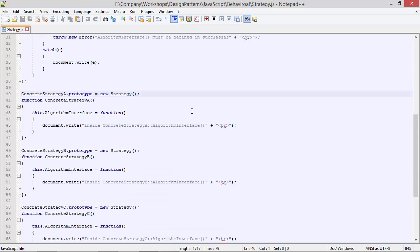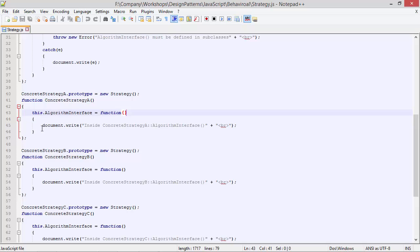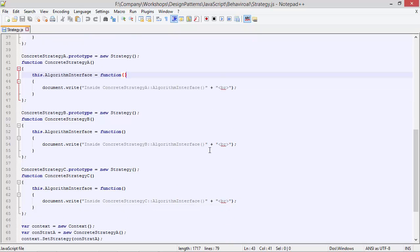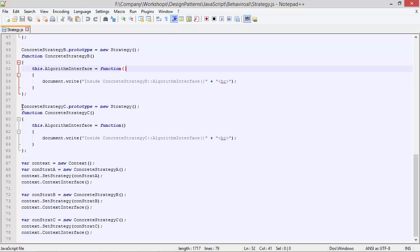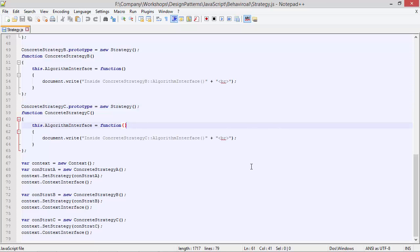Here we have class ConcreteStrategyA derived from Strategy using prototype. Inside this, we are overriding the method algorithmInterface, and here we have the implementation for ConcreteStrategyA's algorithm. Similarly, class ConcreteStrategyB is derived from Strategy using prototype, overriding algorithmInterface with its own implementation. And class ConcreteStrategyC is also derived from Strategy using prototype, overriding algorithmInterface with ConcreteStrategyC's algorithm implementation.